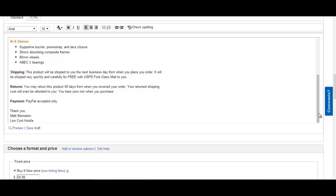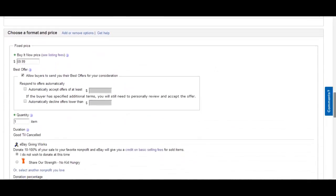Payment: PayPal accepted only. Giving thanks: Thank you, Matt Bernstein, Low Cost Hustle.